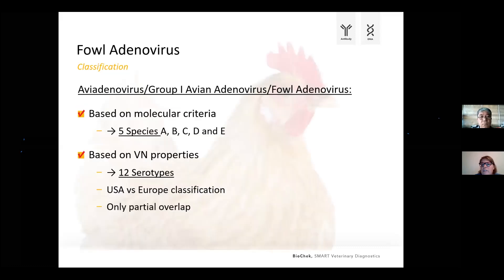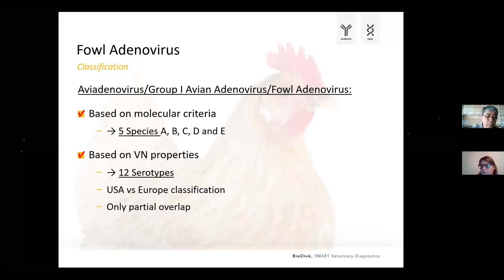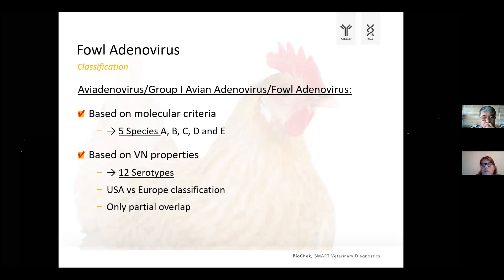Looking at fowl adenovirus and the group 1 avian adenoviruses, this group can be subdivided into five species. This subclassification is based on molecular criteria — restriction fragment patterns and sequencing data. Today five species have been recognized, designated with letters A through E. There is also another classification system based on virus neutralizing properties. Looking into this system, multiple classification systems are available in literature.